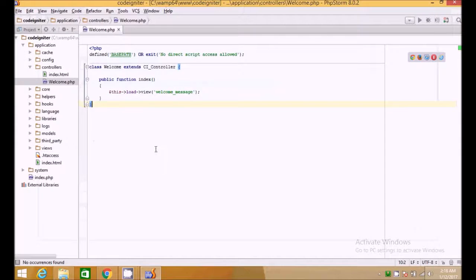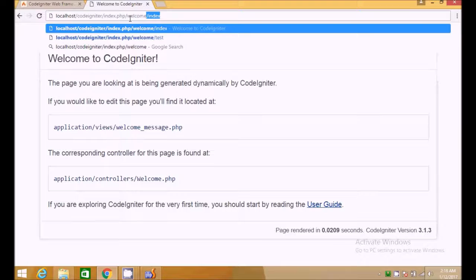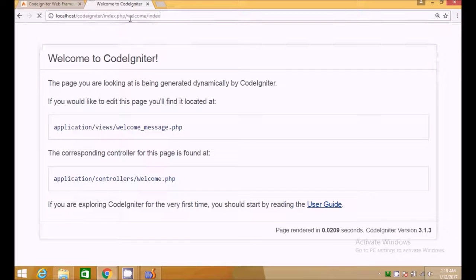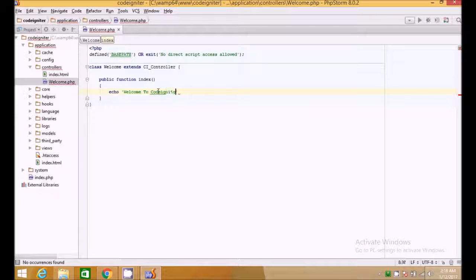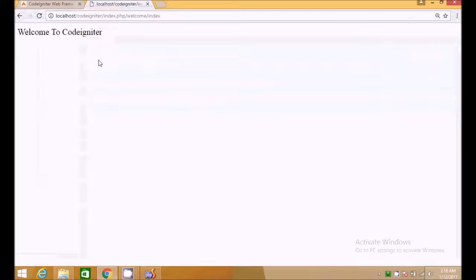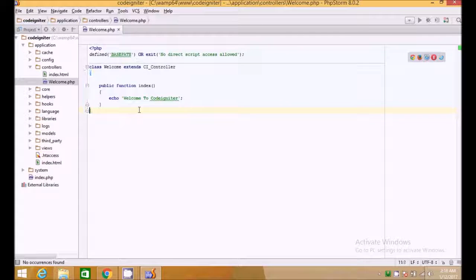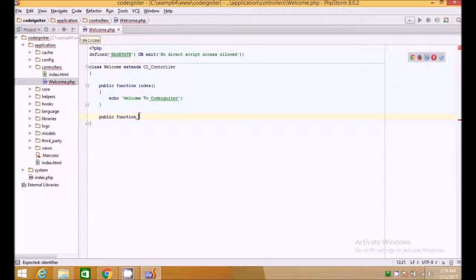In the browser, the welcome message view is loaded for us. The URL structure is index.php/welcome/index, where welcome is the controller and index is the method. We can create as many methods as we want — these methods are just like multiple pages within the welcome controller. This is how routes work in CodeIgniter.